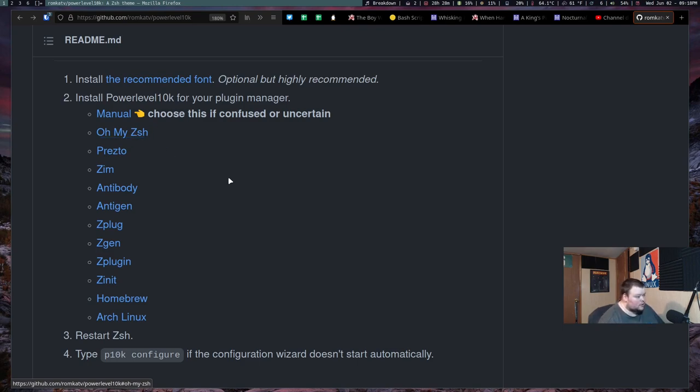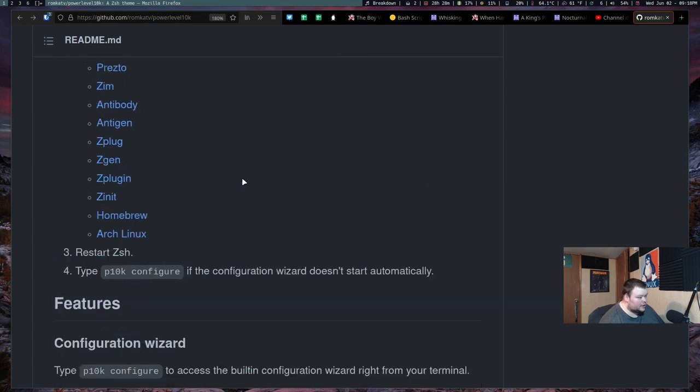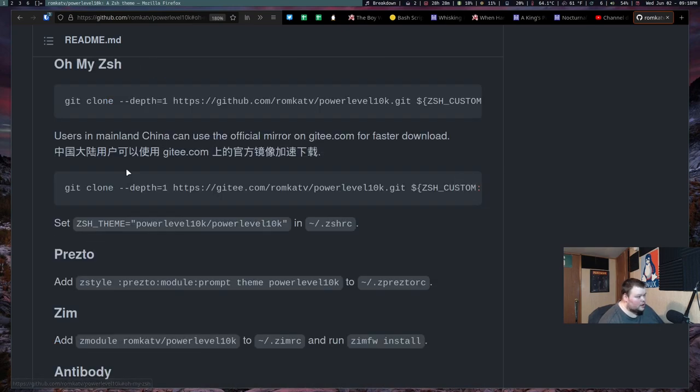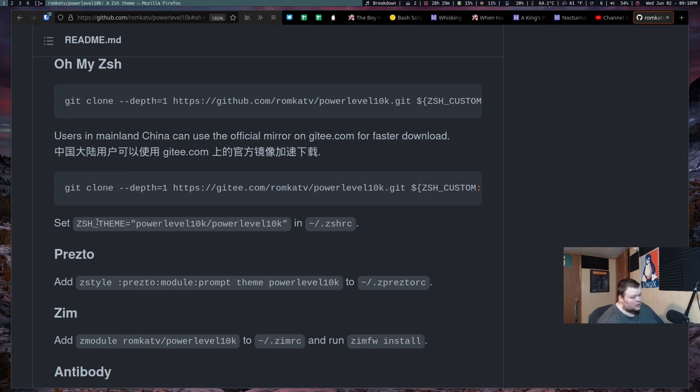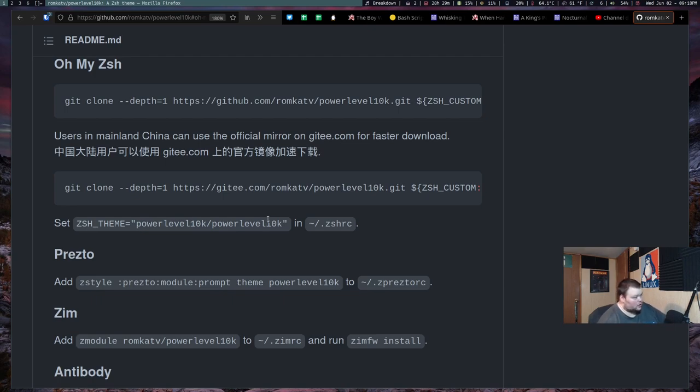The way you install it then is just clicking on this and it's just a matter of git cloning and then setting the ZSH theme in your ZSHRC file to this right here. So I've already gone ahead and done this. So I'm not going to show you how to do it. It's really easy.